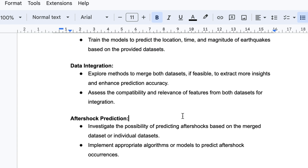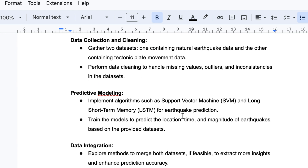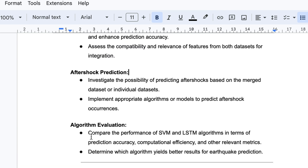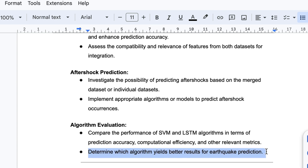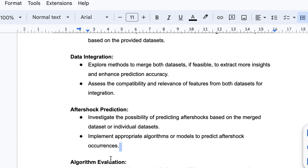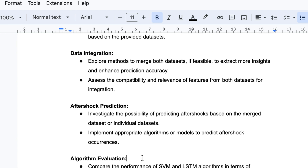For algorithm evaluation, we have to compare the performance of SVM and LSTM algorithms in terms of prediction accuracy, computational efficiency, and other relevant metrics required to check model performance. We determine which algorithm yields better results for earthquake prediction. After performing predictions individually on both or merged data, we apply these algorithms for prediction and analysis, then select which algorithm gives the best accuracy through comparative study.